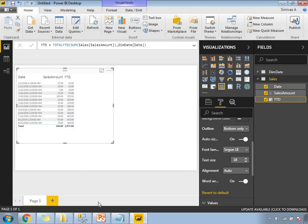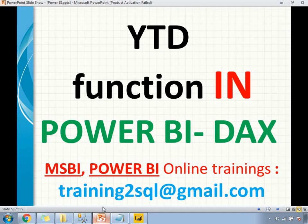Thank you for watching. If you have any questions on Power BI DAX or MSBI, please write a mail to tryingtosql at gmail.com. Thank you for watching, and please subscribe for more Power BI and MSBI videos.